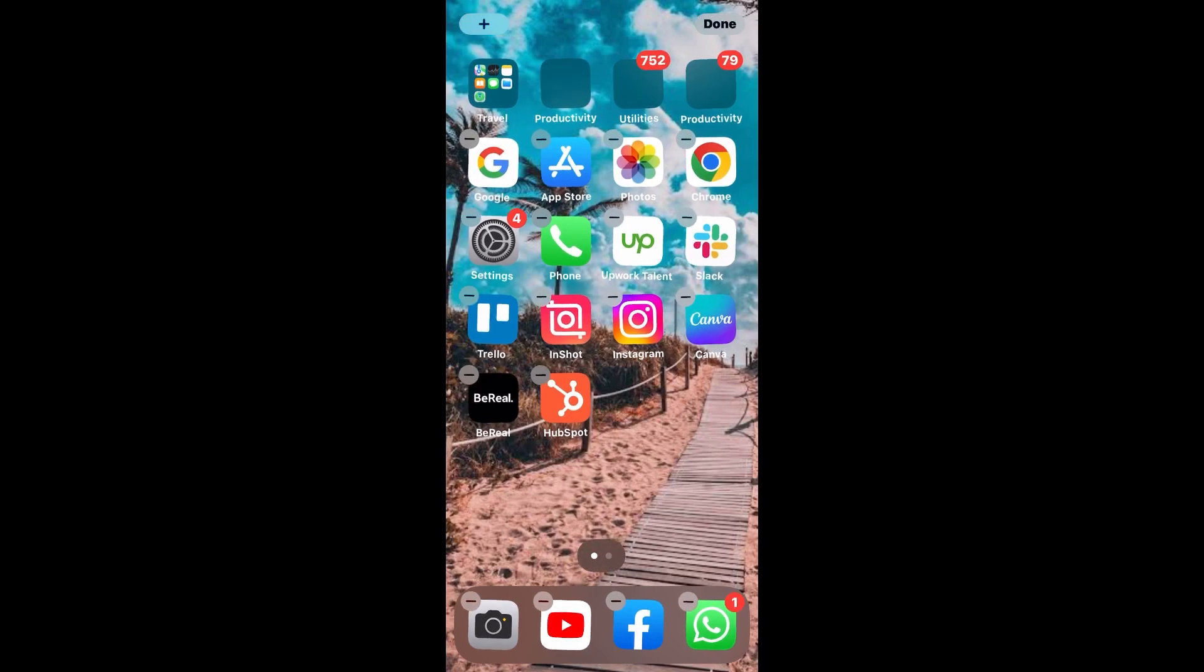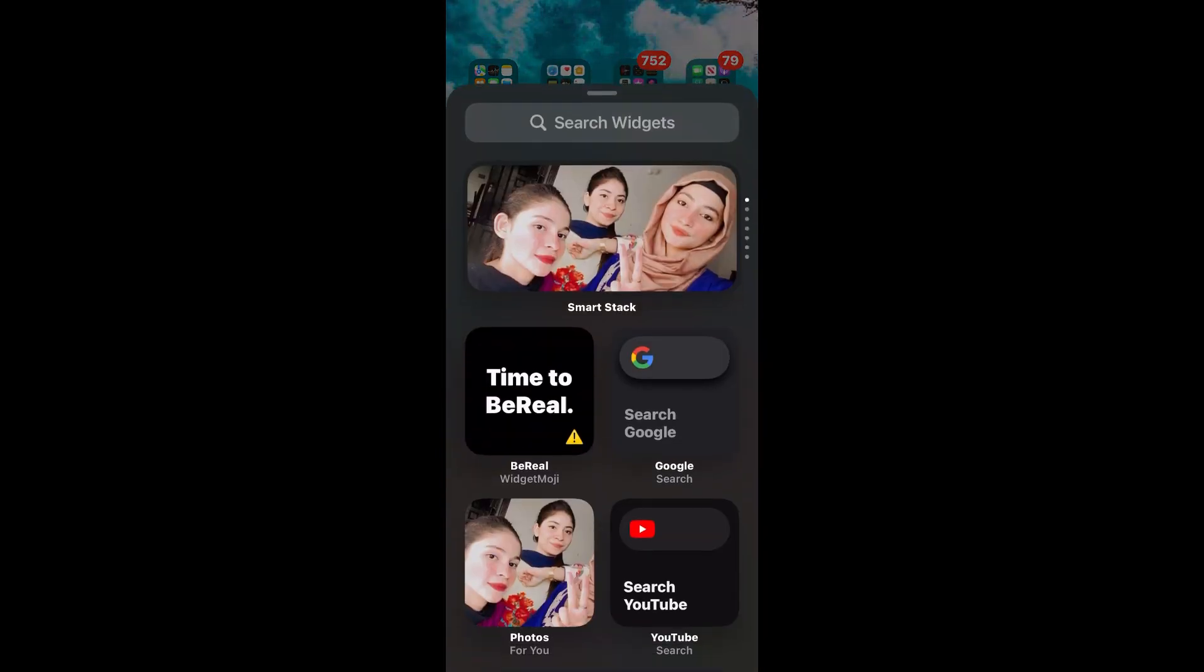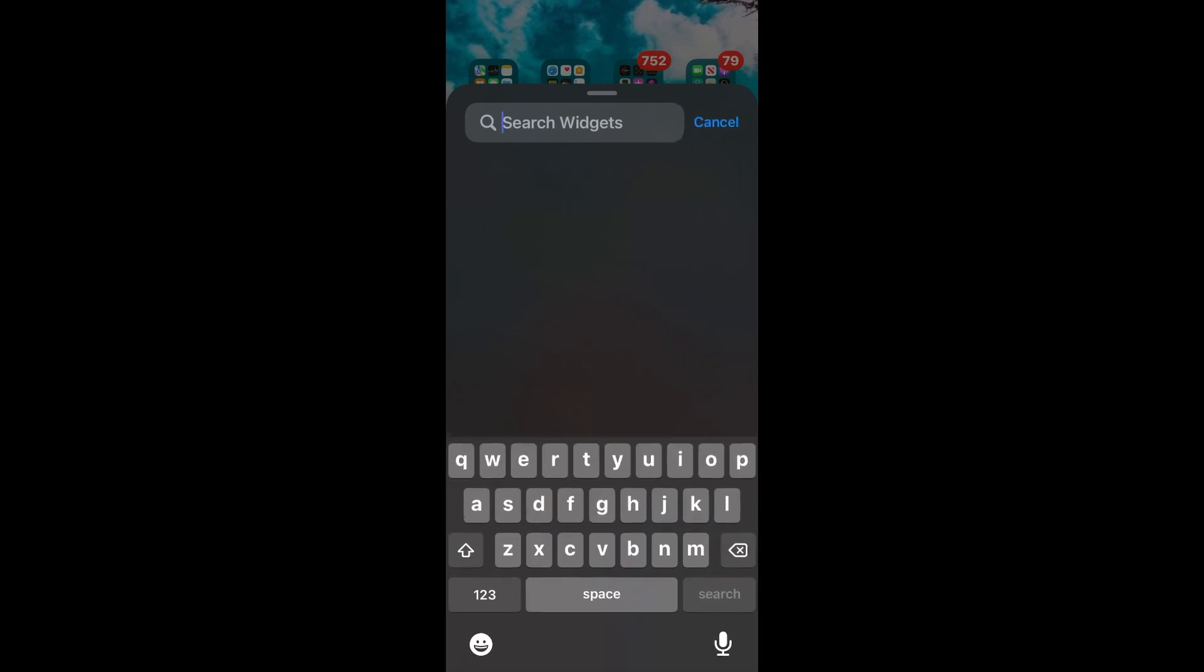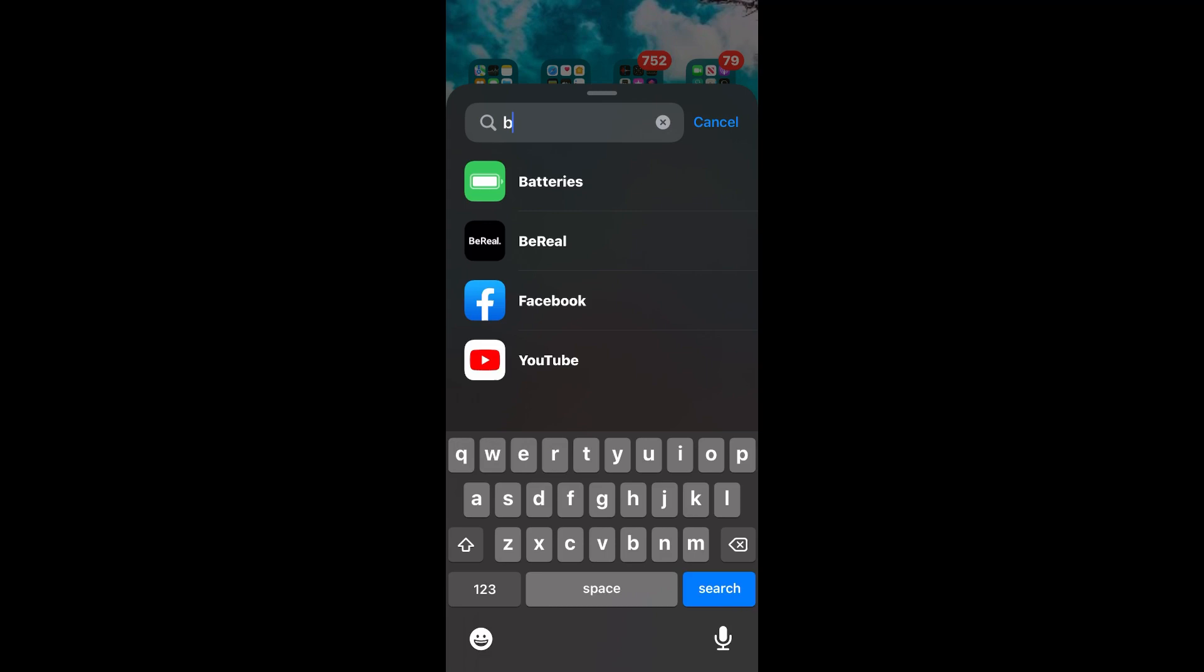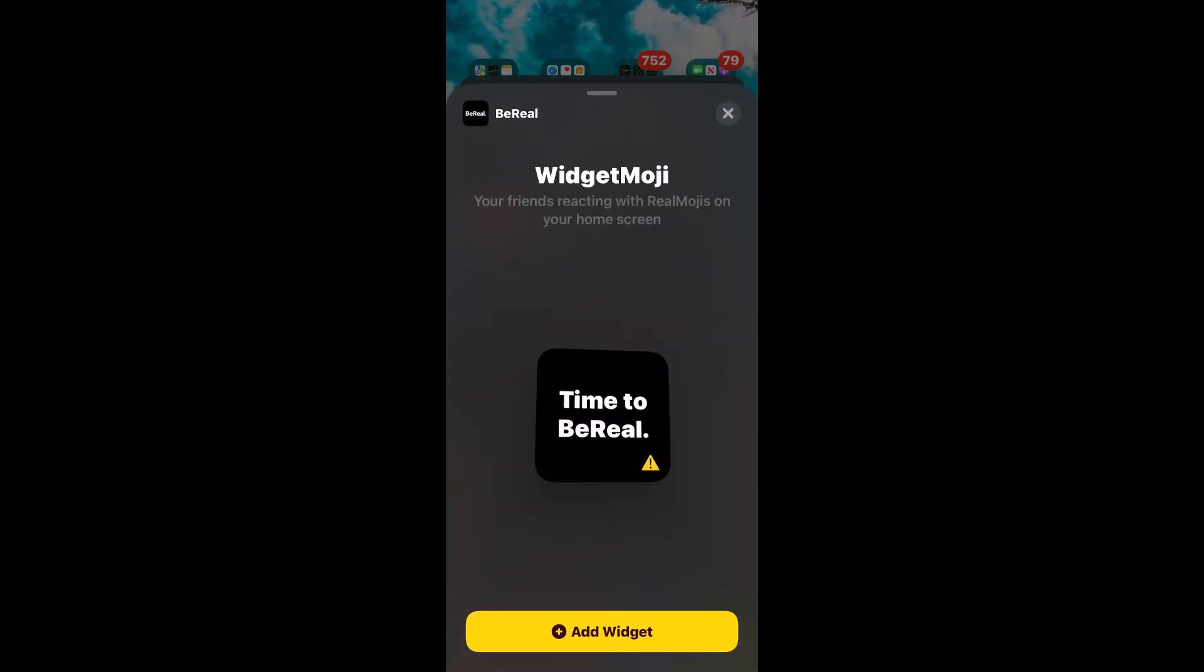You can see, tap on the plus arrow and search BeReal. Then you can see, tap on widget.